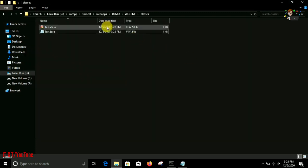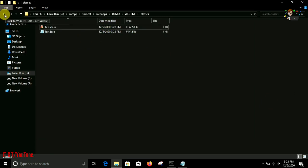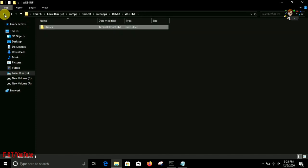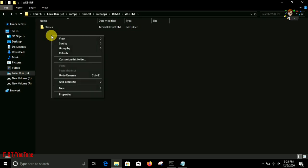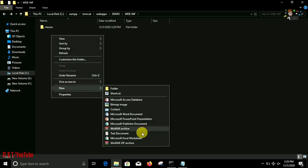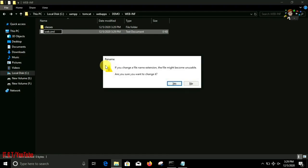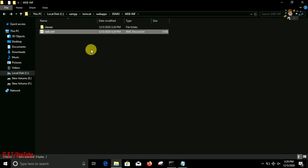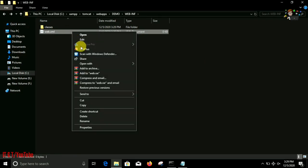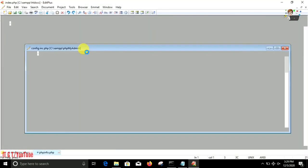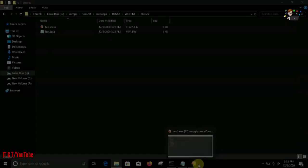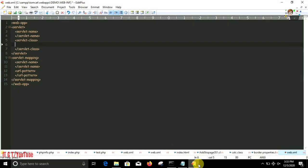Now it's successfully compiled and we're ready with our test.class file. Now we have to create a web.xml file which is responsible for execution process. Along with the classes folder, under WEB-INF folder we have to create a new file with extension .xml whose name must be web.xml. Now this is the generic structure of our web.xml file that is needed to run our servlet program.